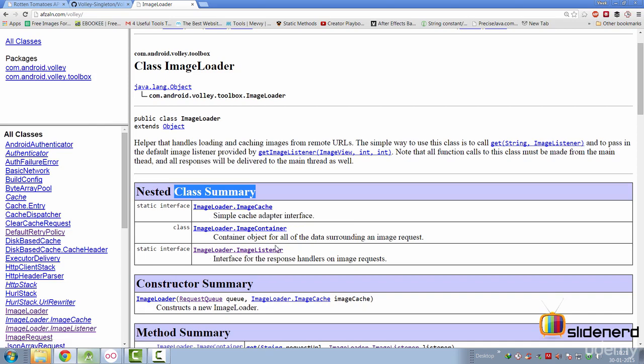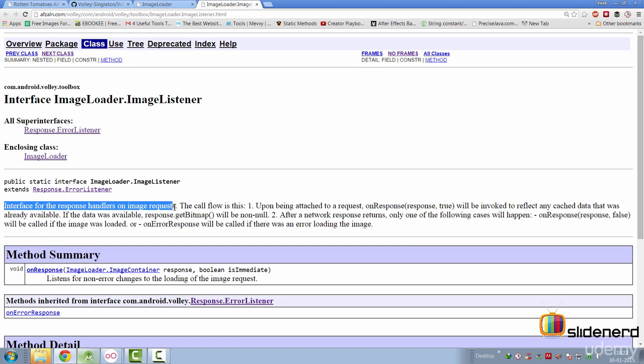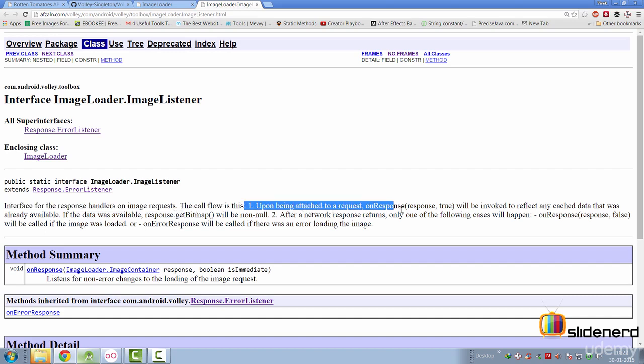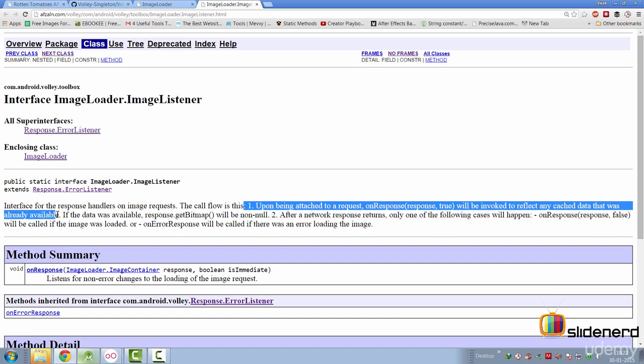Now let's take a look at what this ImageListener basically does. As you can see, it says interface for response handlers on image request. The call flow is this. One, upon being attached to a request, the onResponse will be invoked to reflect any cache data that was already available. If the data was available, then the response.getBitmap will be non-null.